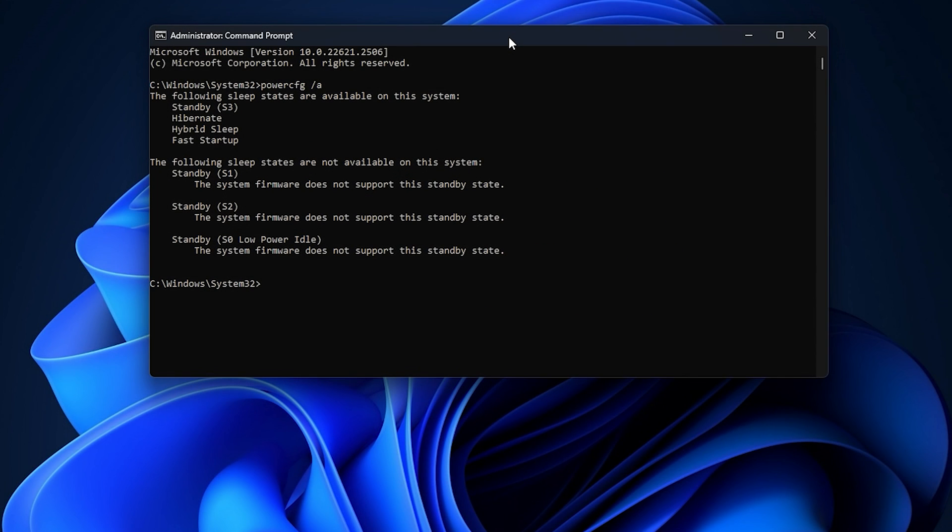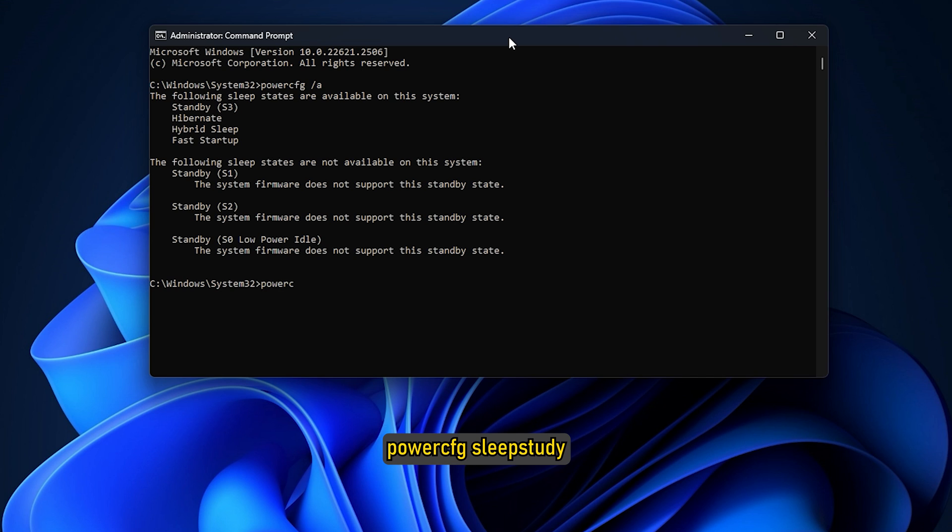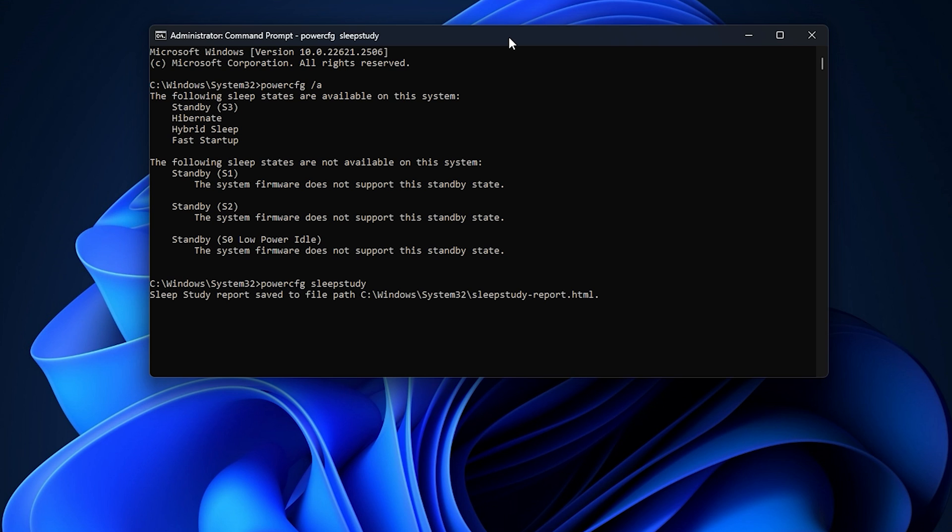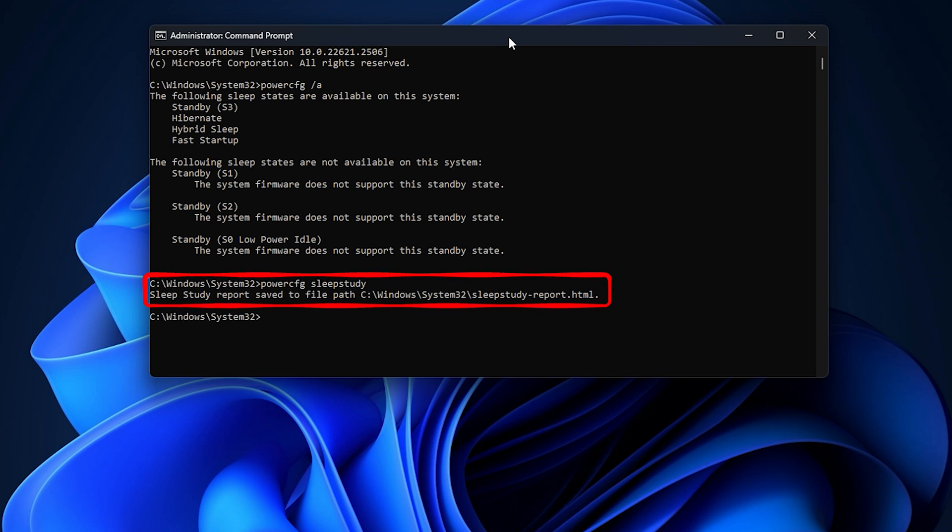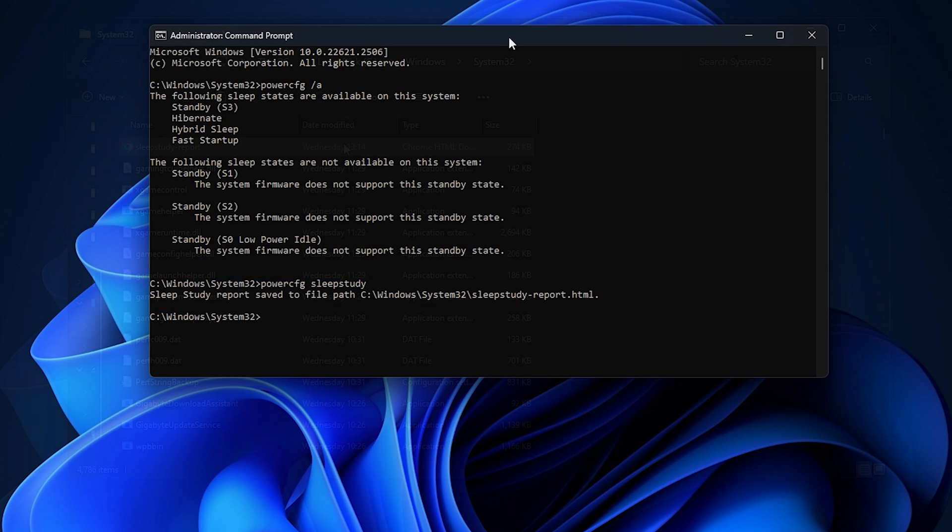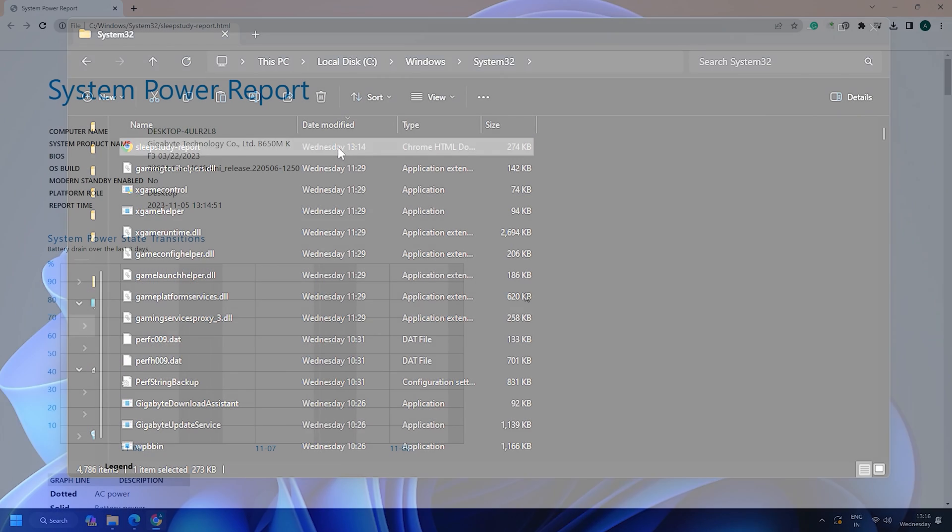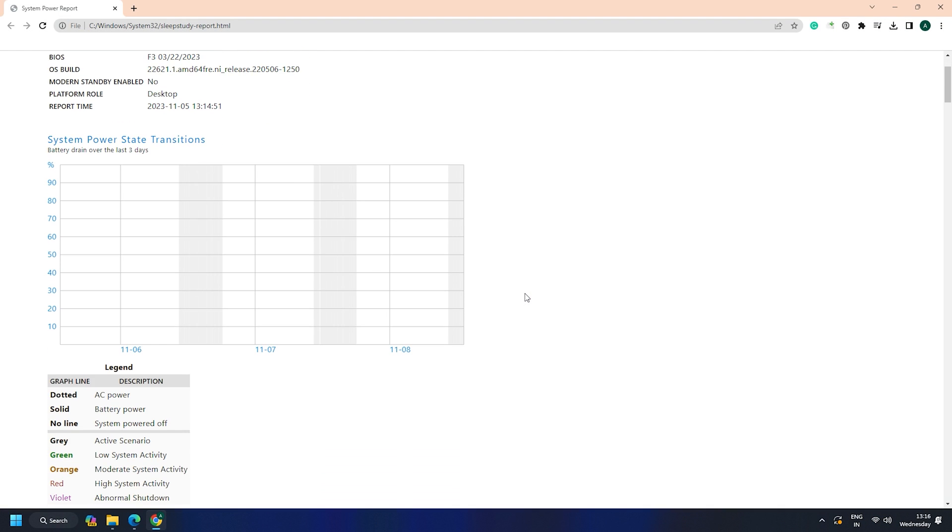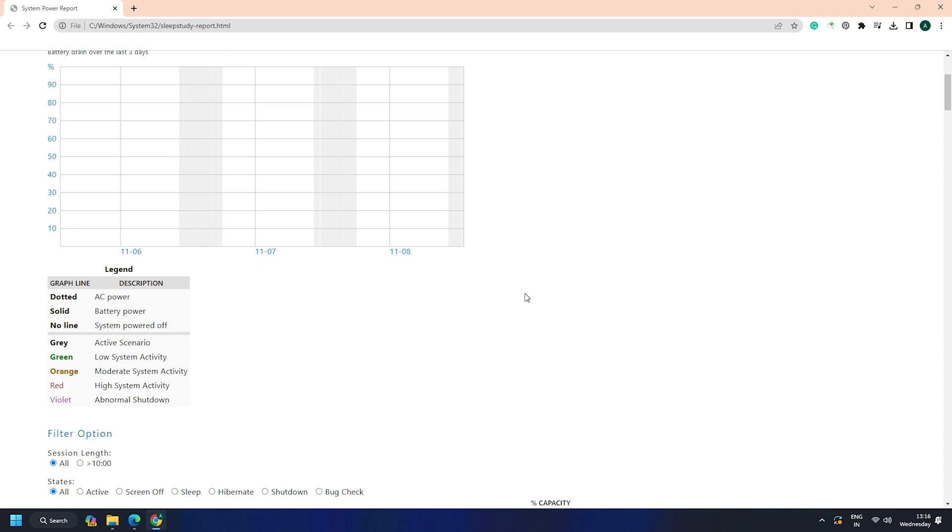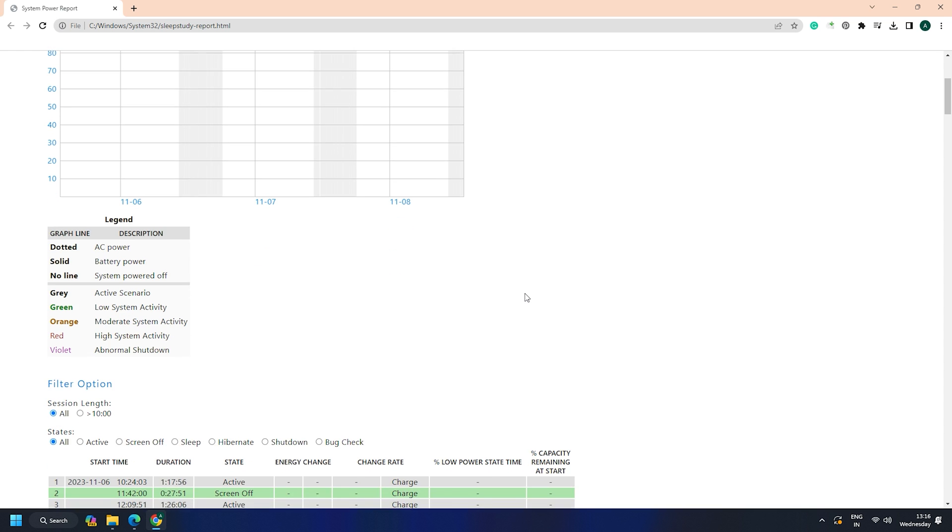After running the previous command and checking for Standby, run the next command: PowerCFG sleep study. Once you do that, a detailed sleep study report gets saved on your computer, and the command prompt will display the path where it saved the report. You can now easily access and check how much power your computer consumes even when it is in sleep mode.